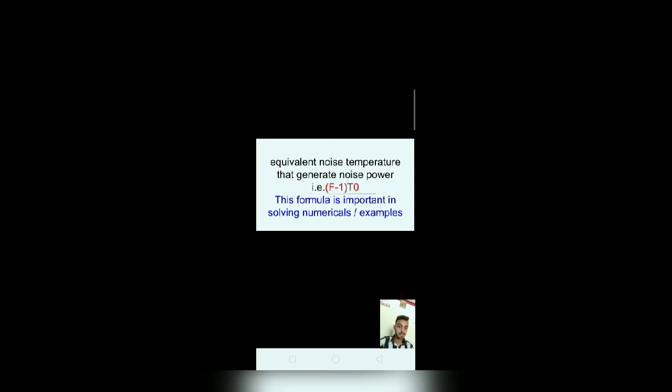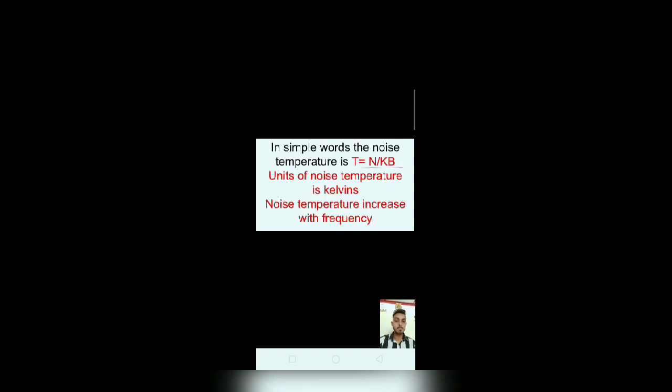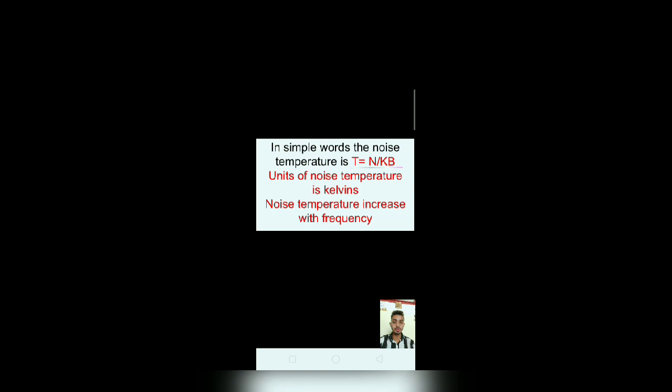Equivalent noise temperature generates noise power, that is (F-1) times T0. This formula is important in solving numericals and examples. In simple words, the noise temperature is T equals N divided by KB. Units of noise temperature is Kelvin. Noise temperature increases with frequency.